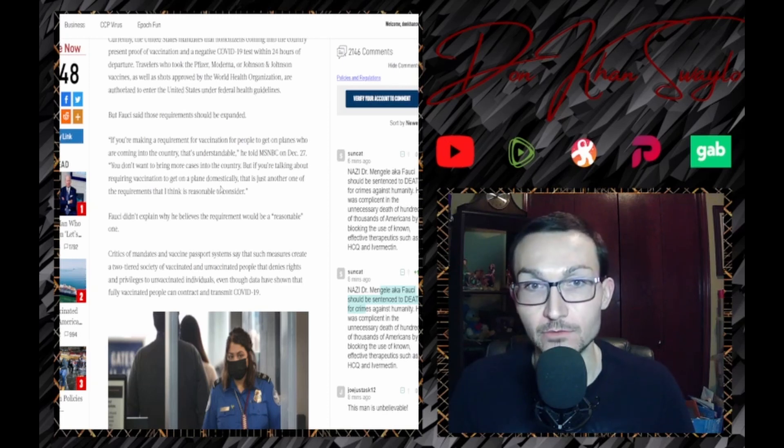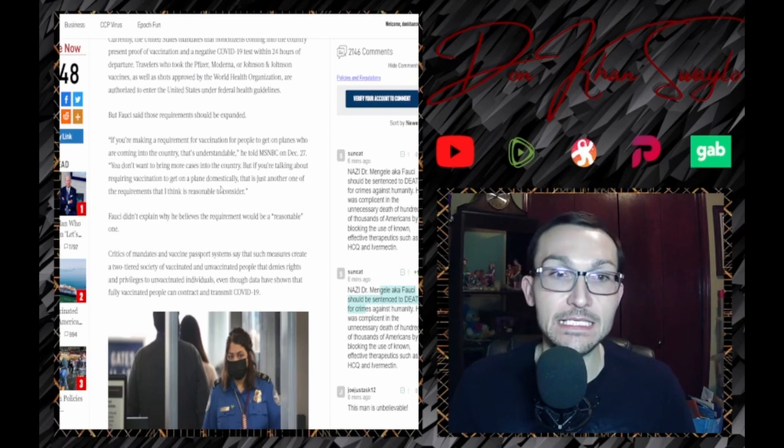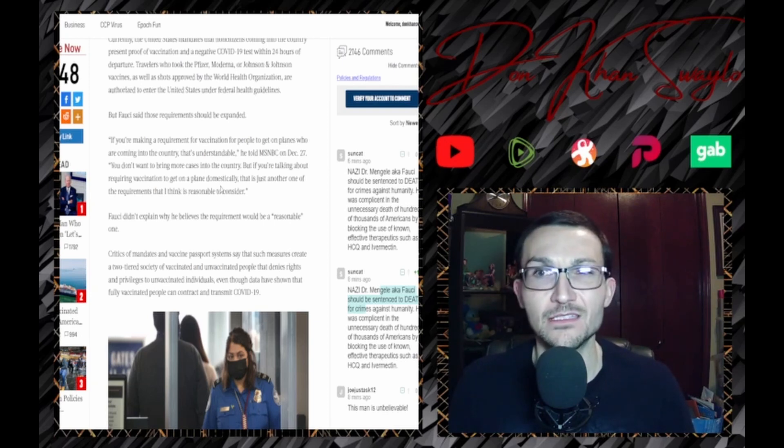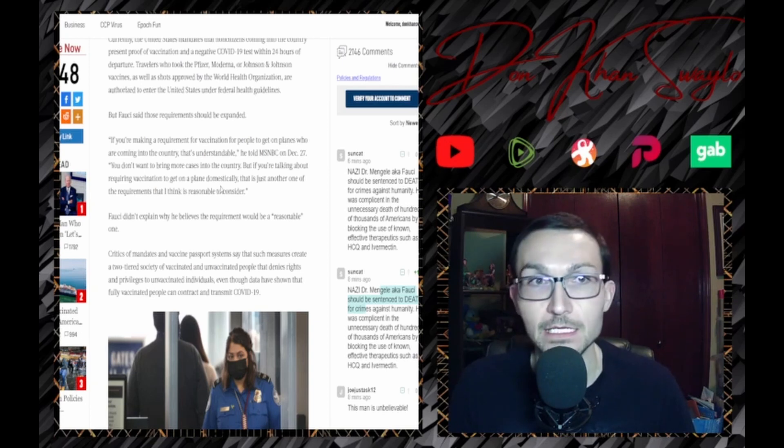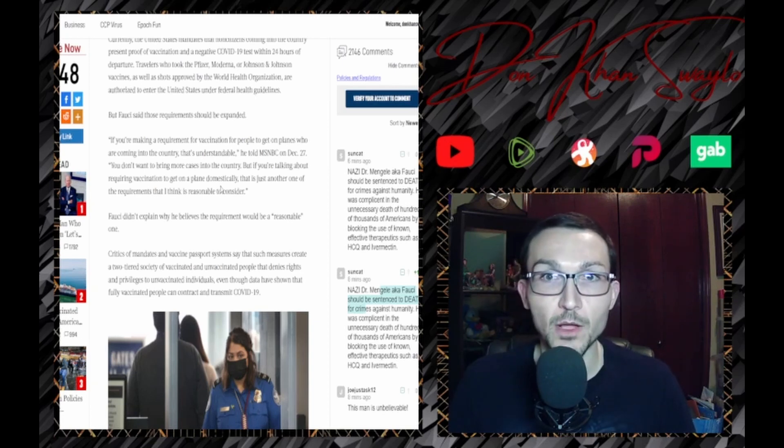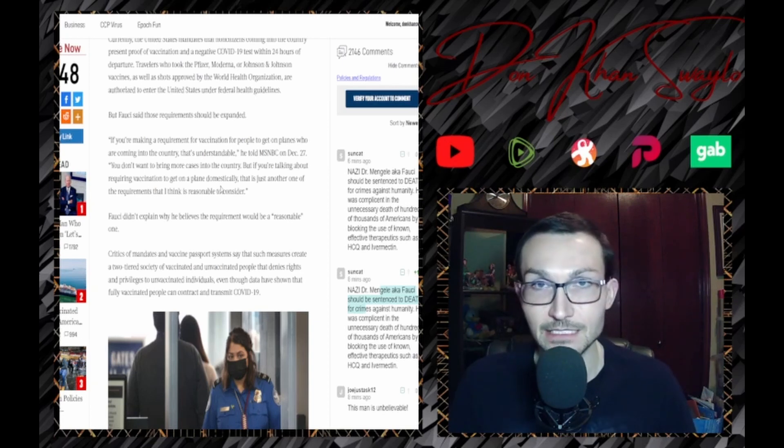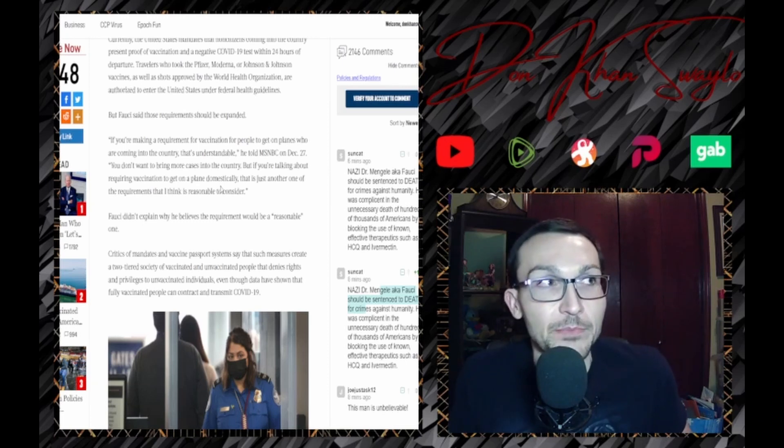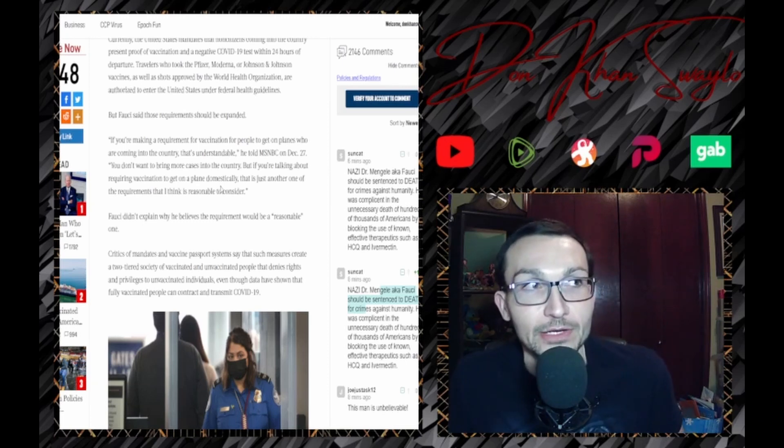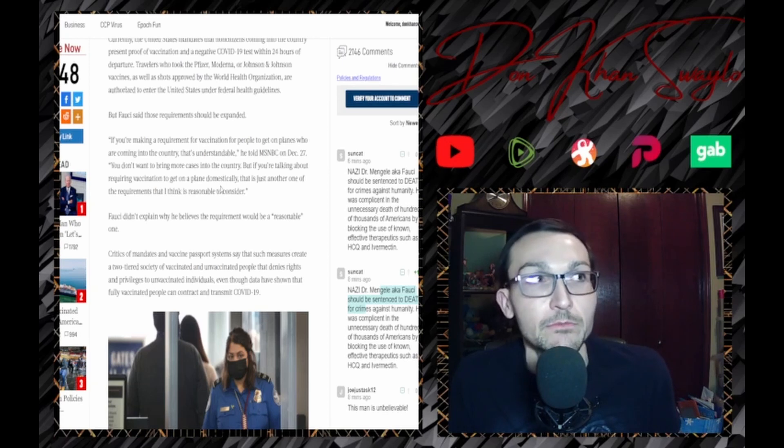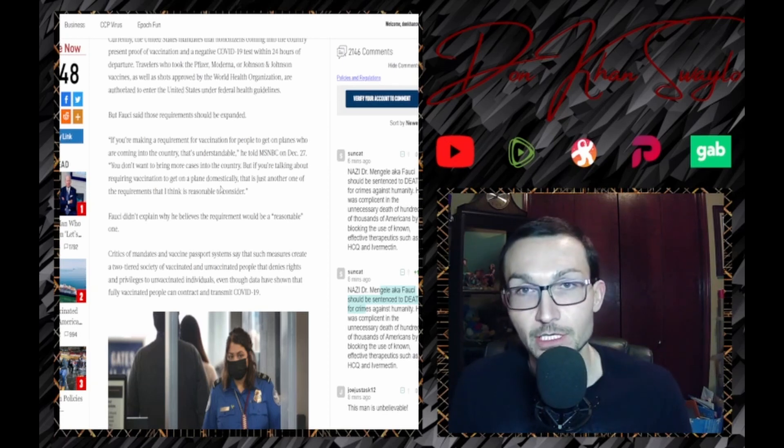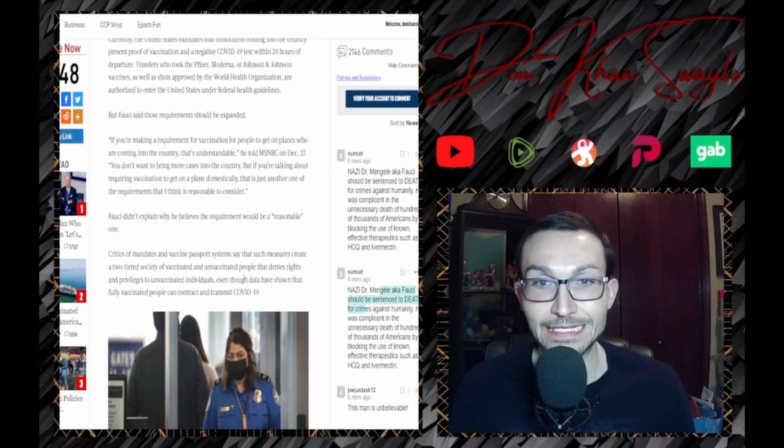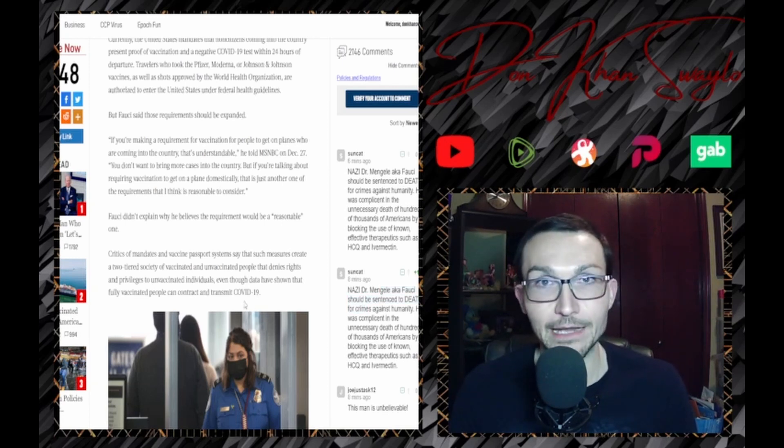Fauci didn't explain why he believes a requirement would be a reasonable one. Of course not. Why would it be reasonable? They're not about reason, it's about control. And he's probably going to be having a talk with the CDC. Why did you let them have a little bit back? We're supposed to be still fear-mongering on Omicron. We're trying to get the most mileage out of this that we can. Yeah, it's just not panning out anymore. A lot of people are sick and tired of this bullshit.